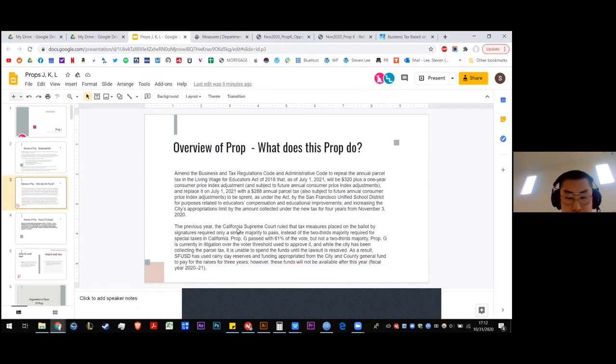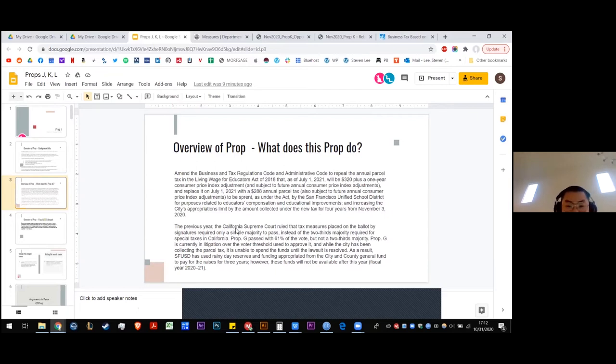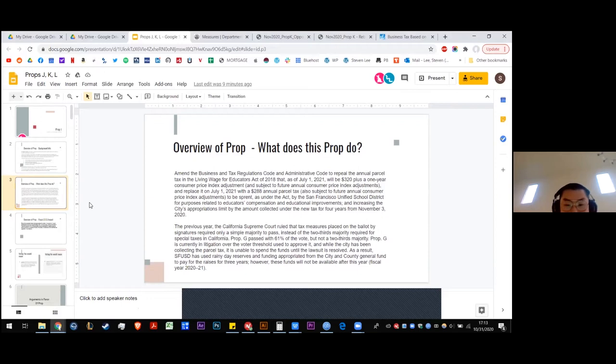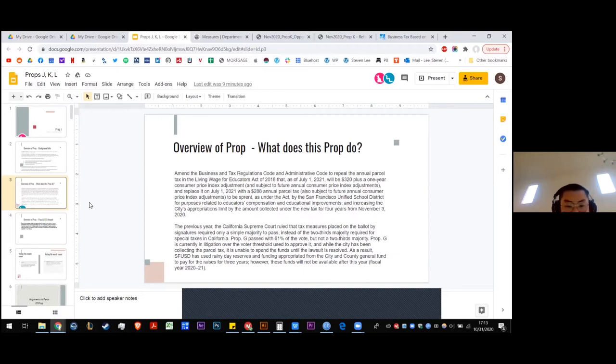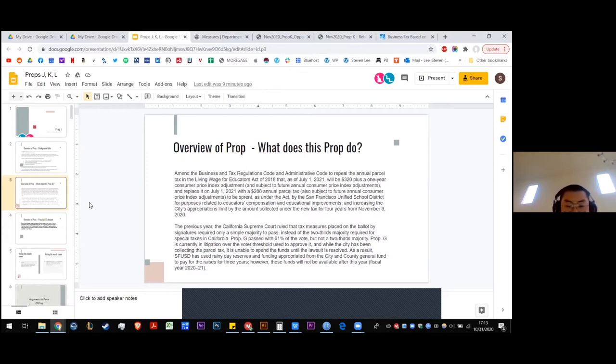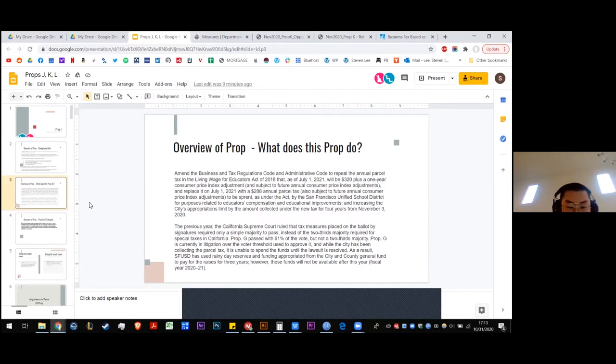And the school district will use this for purposes related to teachers pay and educational improvements. So this is some background on the previous measure. The California Supreme Court ruled that tax measures placed on the ballot by signatures required only a simple majority to pass, instead of the two-thirds majority required for special taxes in California. Prop G, which was the 2018 one, passed with 61 percent of the vote, which is not a two-thirds majority. Prop G is currently in litigation over the voter threshold used to approve it, and so the city has been collecting but is unable to spend the funds.